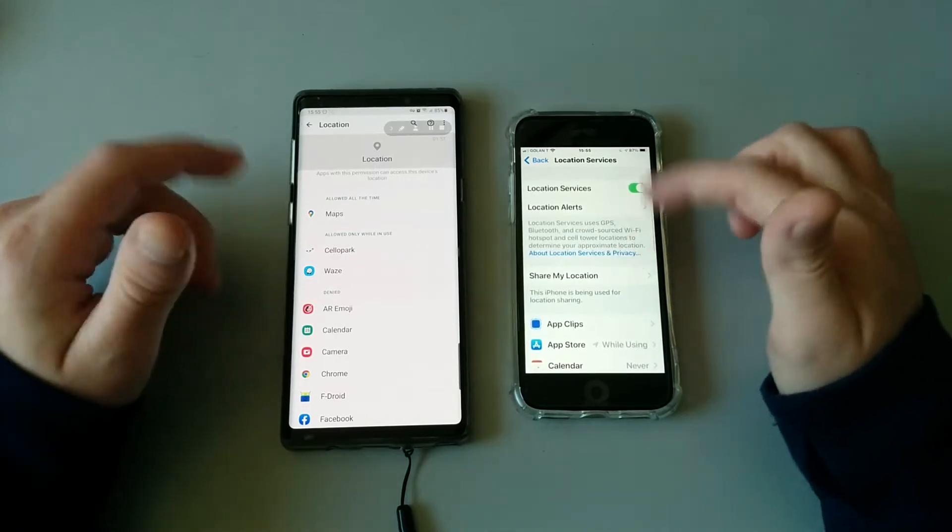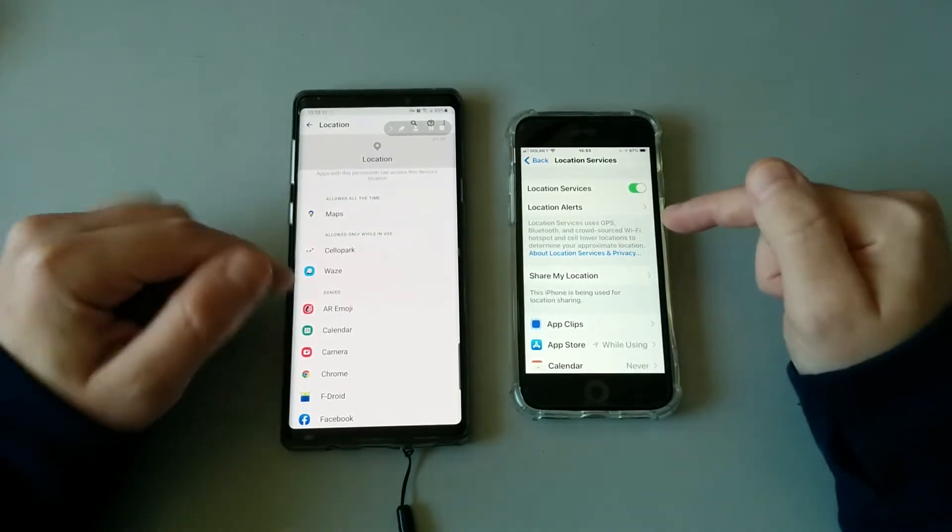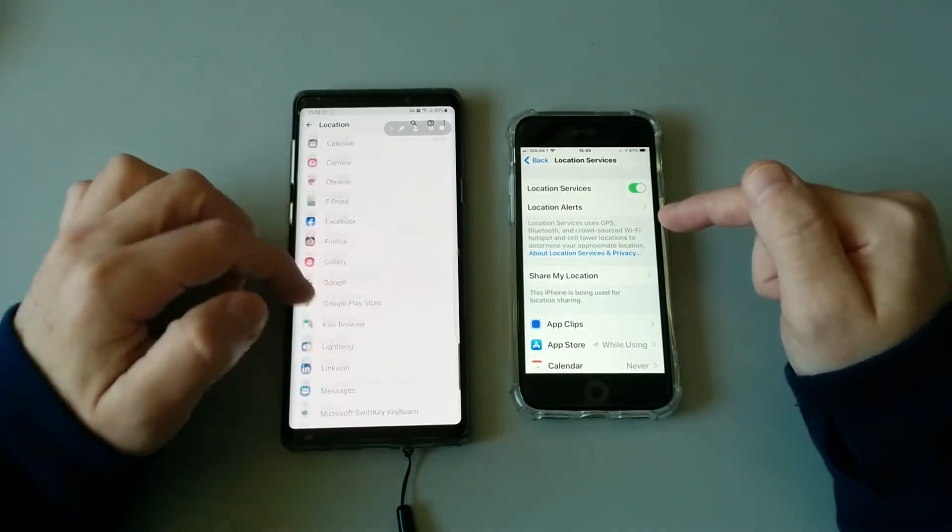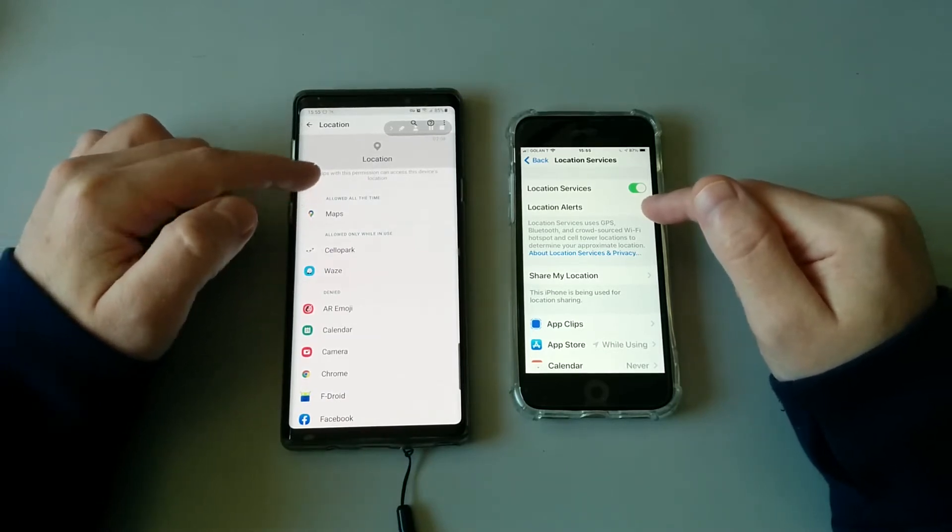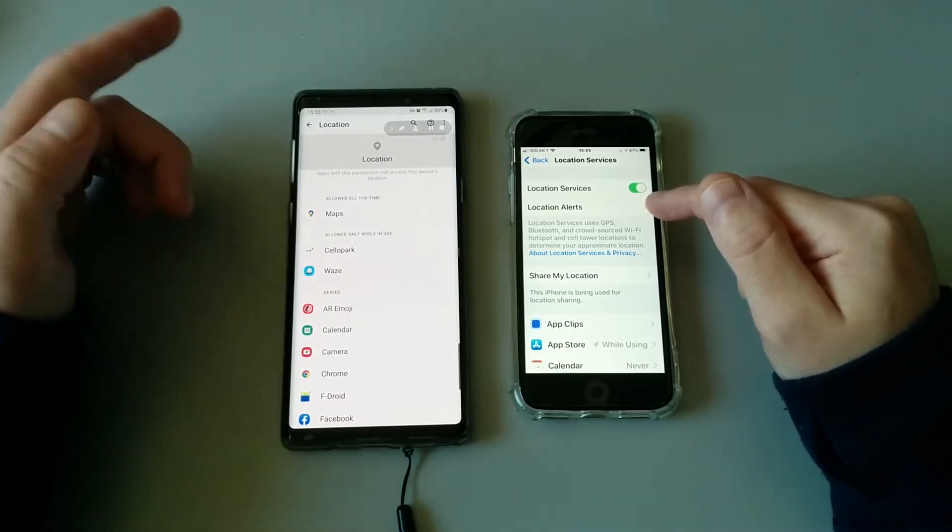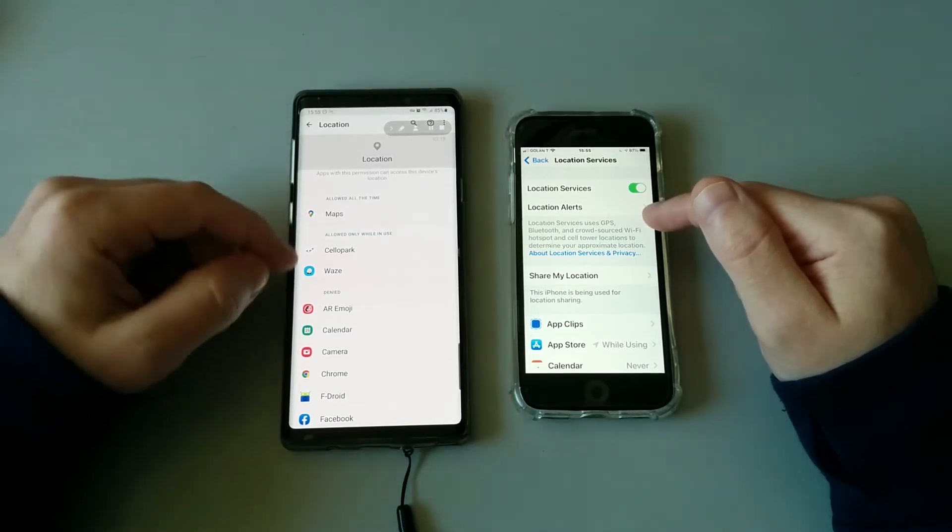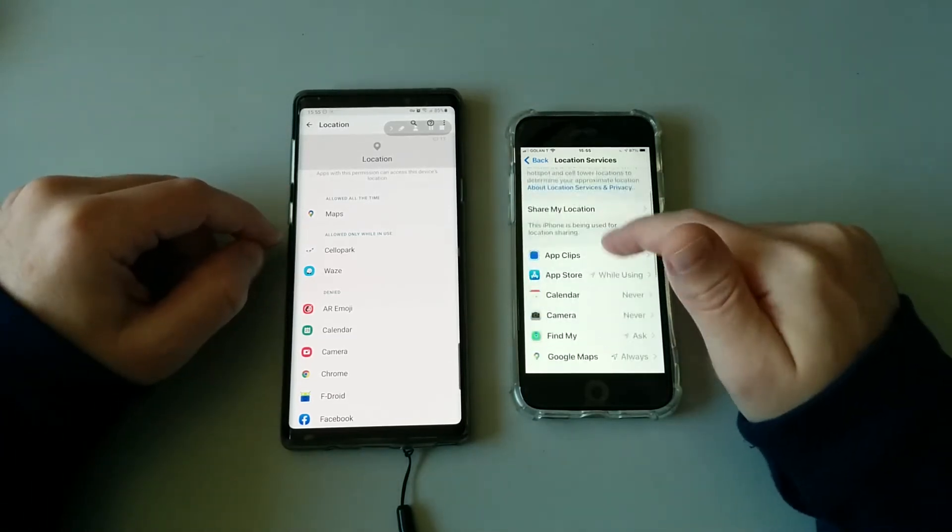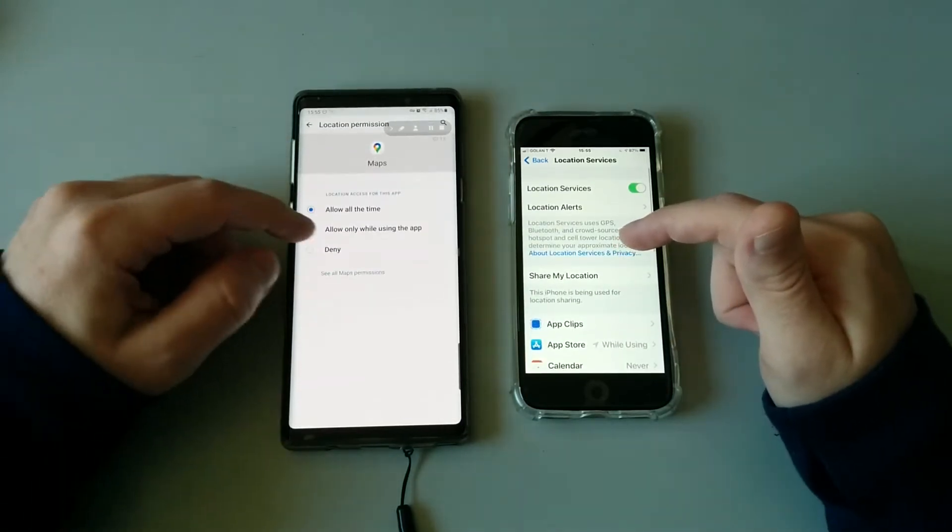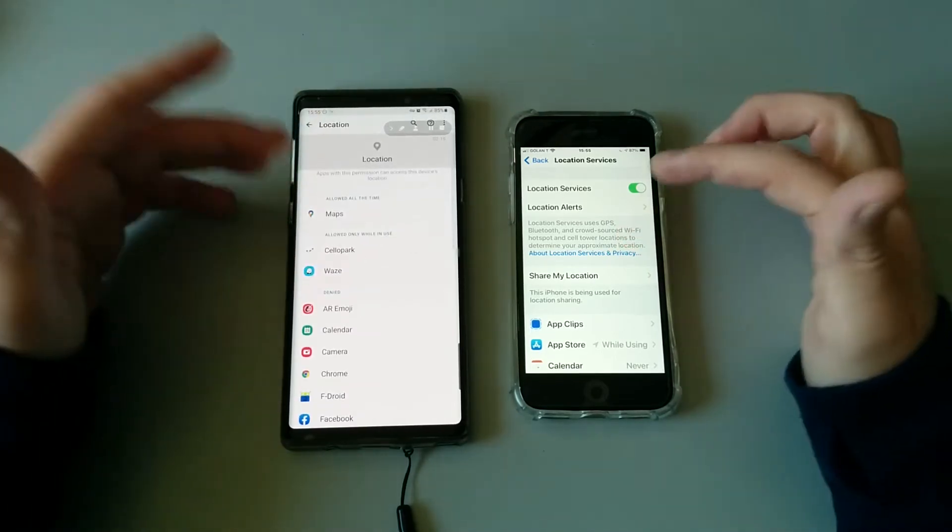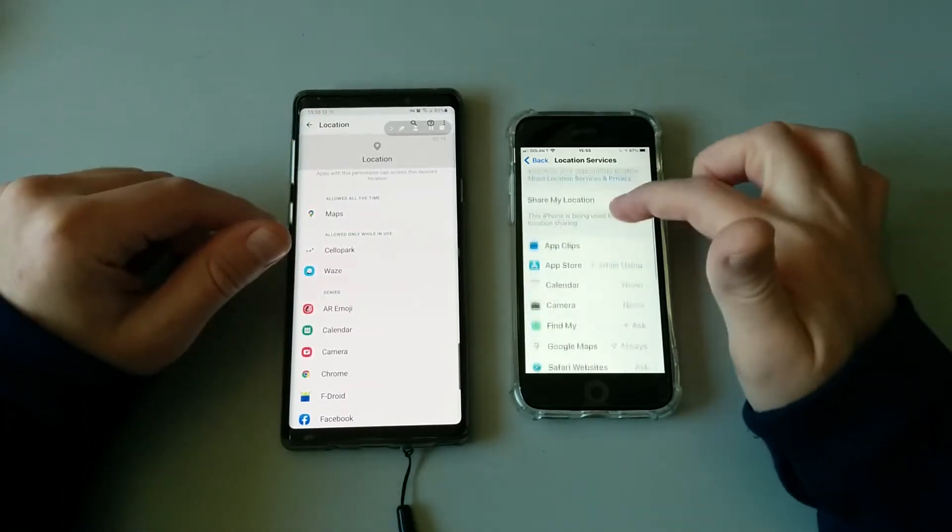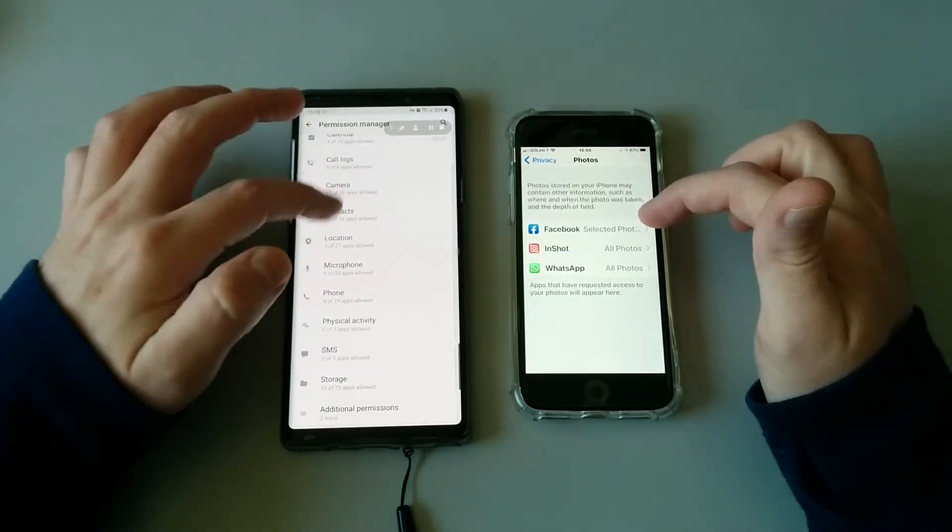You can do the same on iOS. Basically Apple used to always do this better than Android, but now Android is kind of catching up. As you can see, you can always allow access to Google Maps and other GPS applications, or you can give it temporary access or deny it.